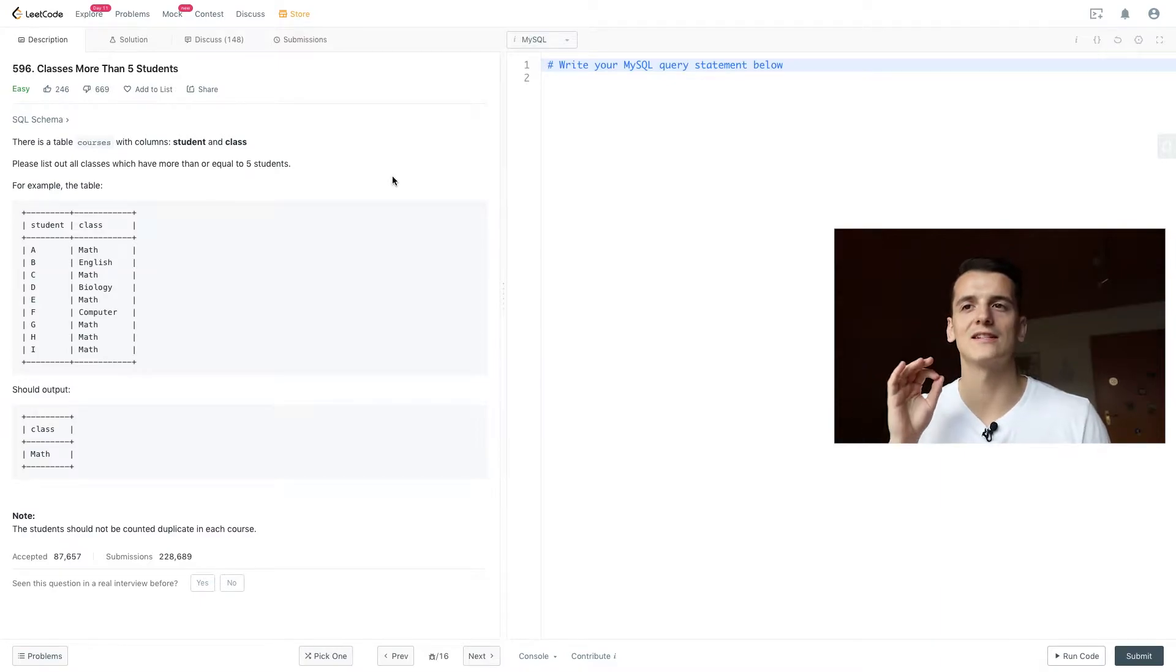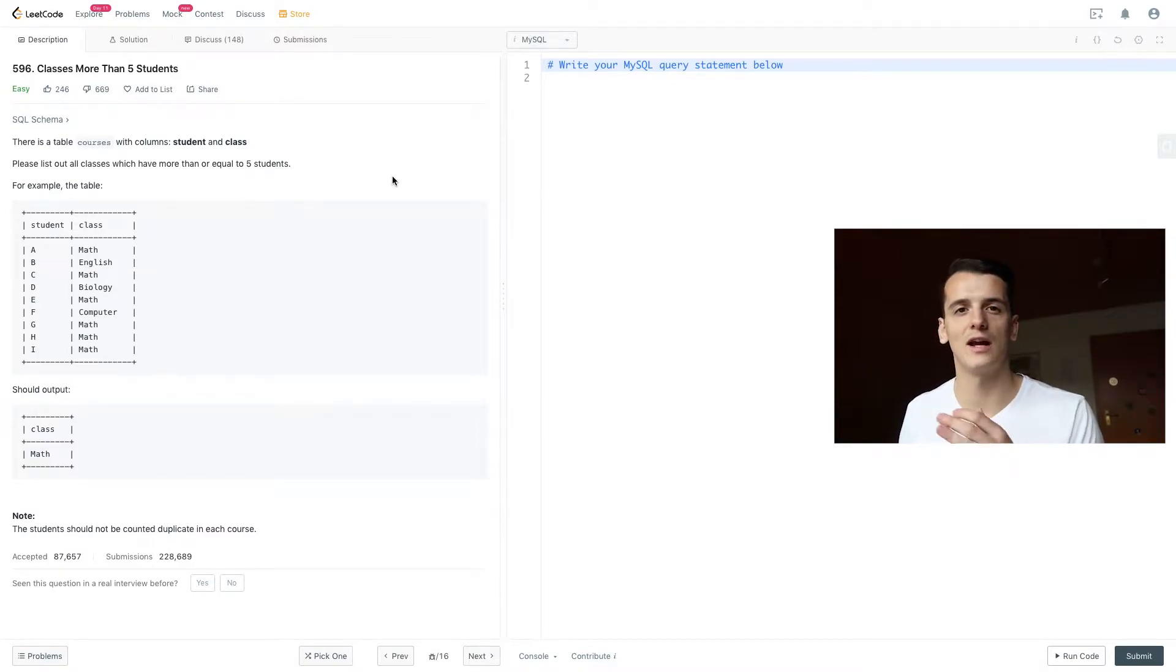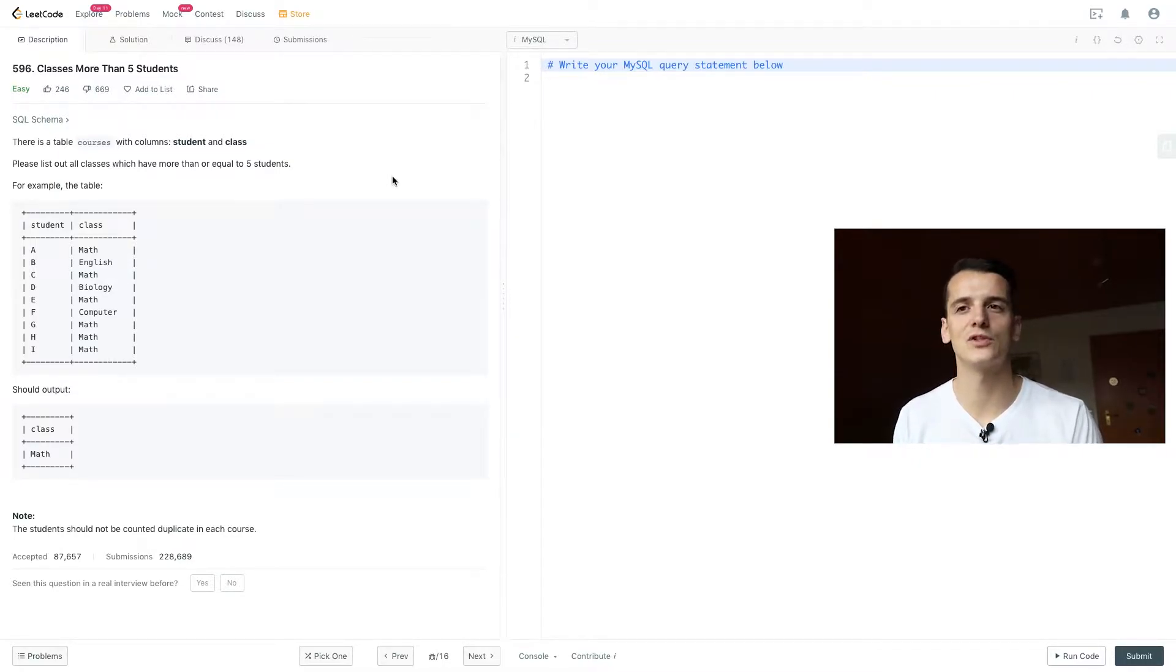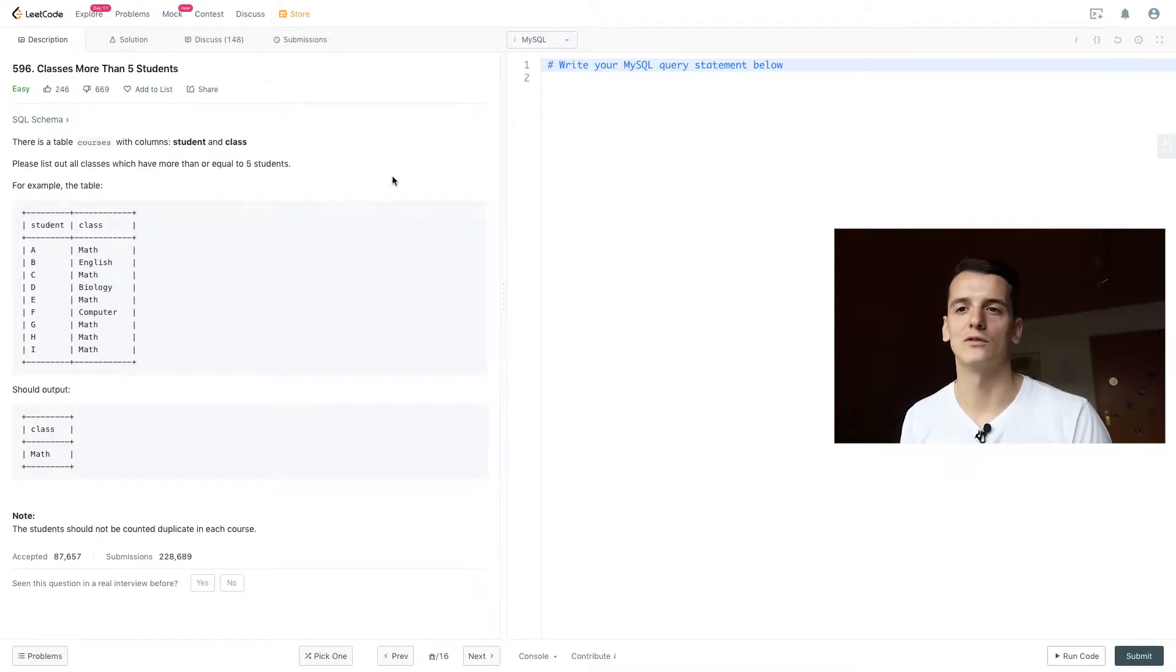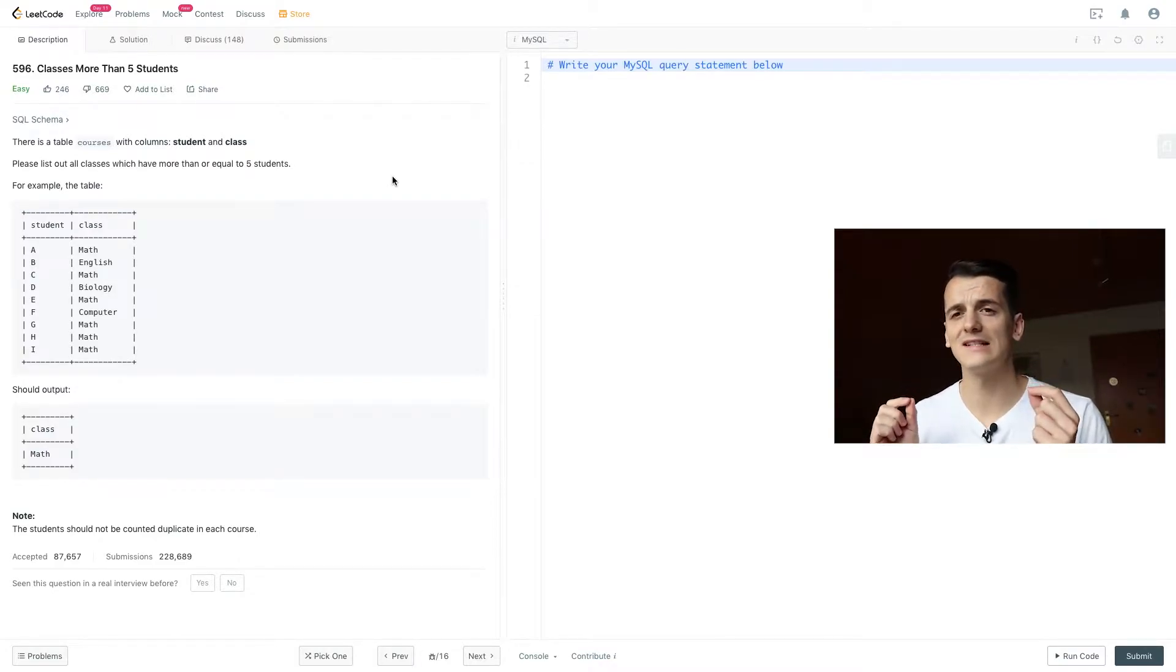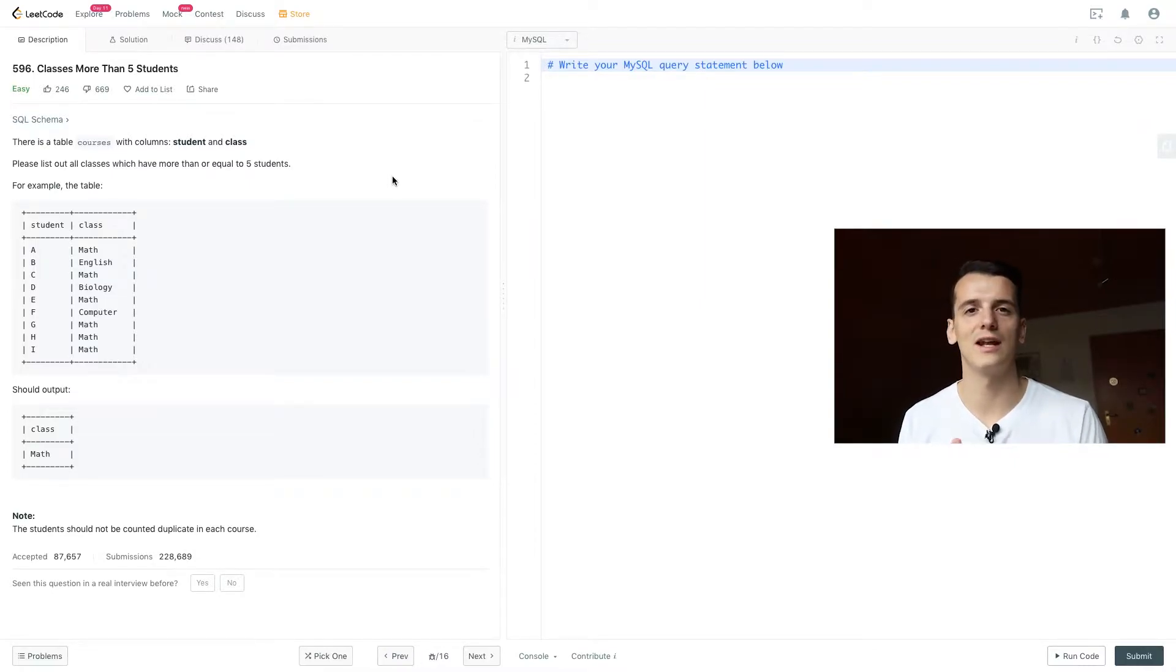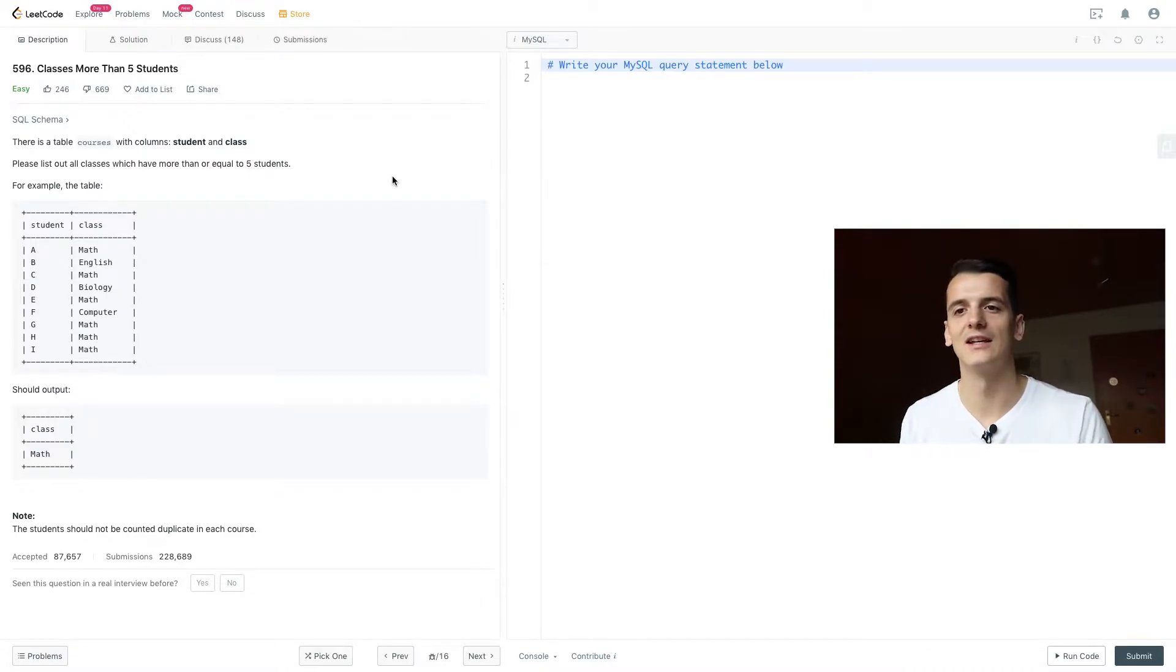Funny enough, that's actually the exact same question that I use for data scientist interviews at the company I work at to see how people explain their approach and what kind of SQL keywords and techniques they know. So as you can see, I just went through that example input and output and just counted the amount of people that take each course.